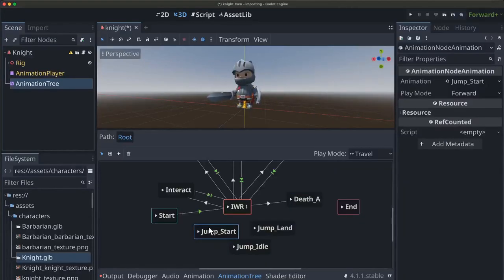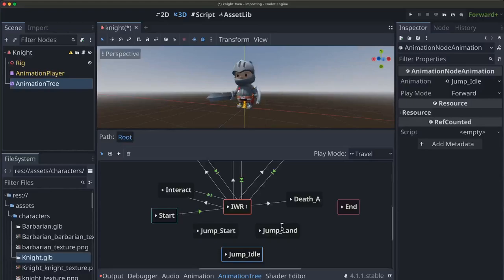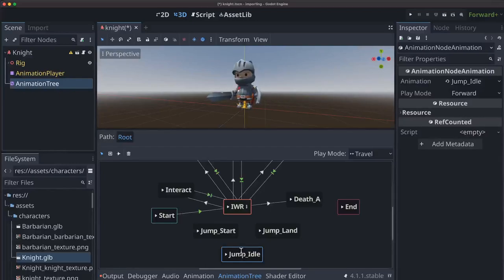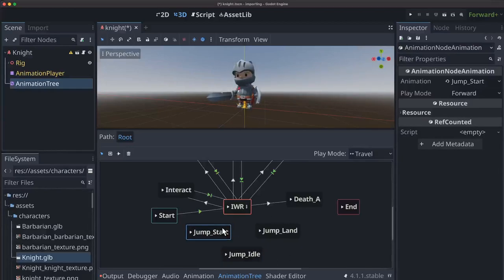Alright, so the animation for jump comes in three parts. There's the jump start, which is the launching off of the ground. And there's the jump land, which is when you hit the ground. But jump idle is a looping animation that's designed to play as long as you are in the air. So maybe you step off a cliff, you're going to play jump idle until you hit the ground.